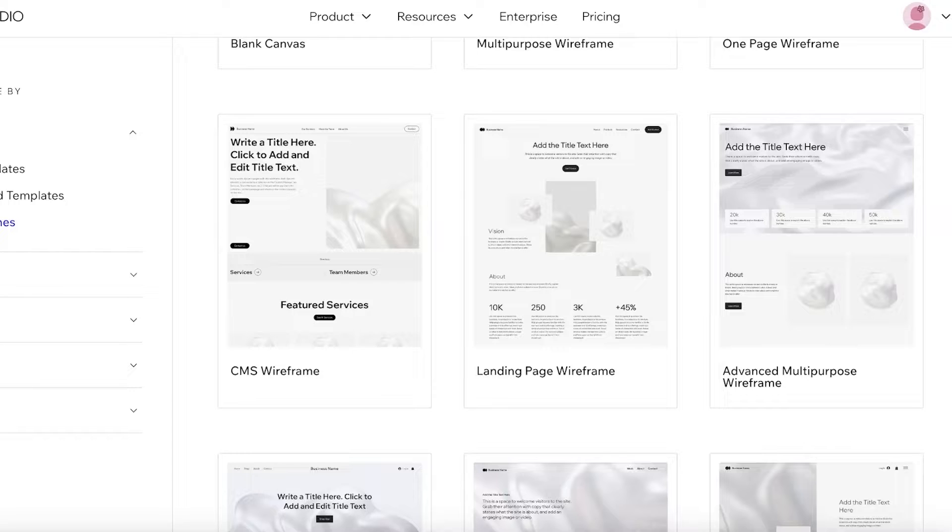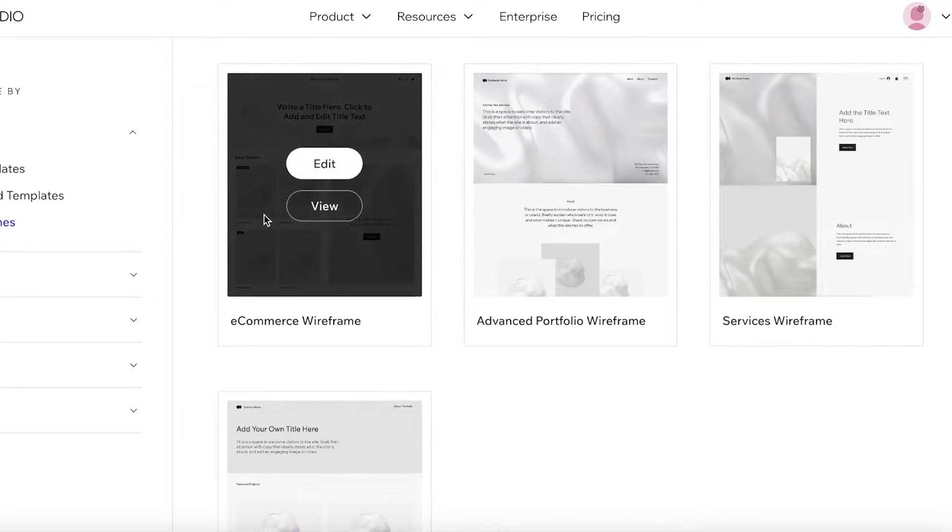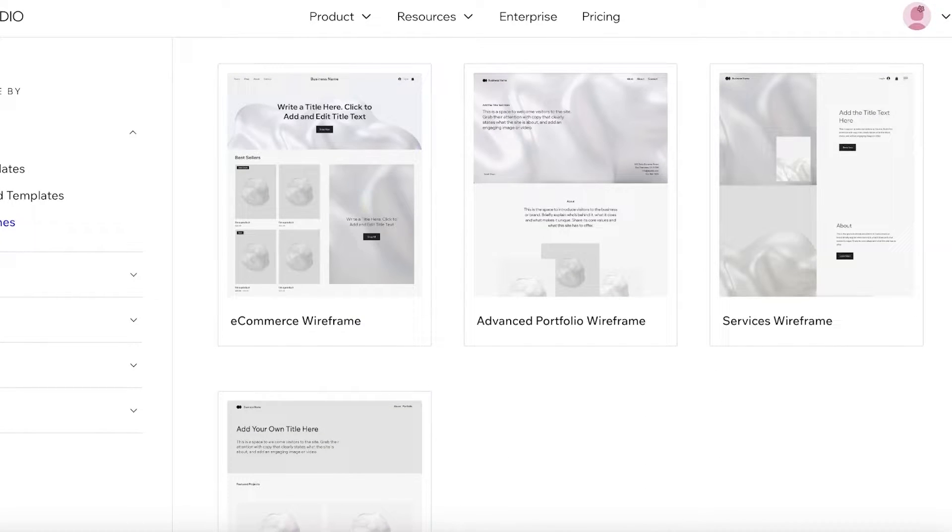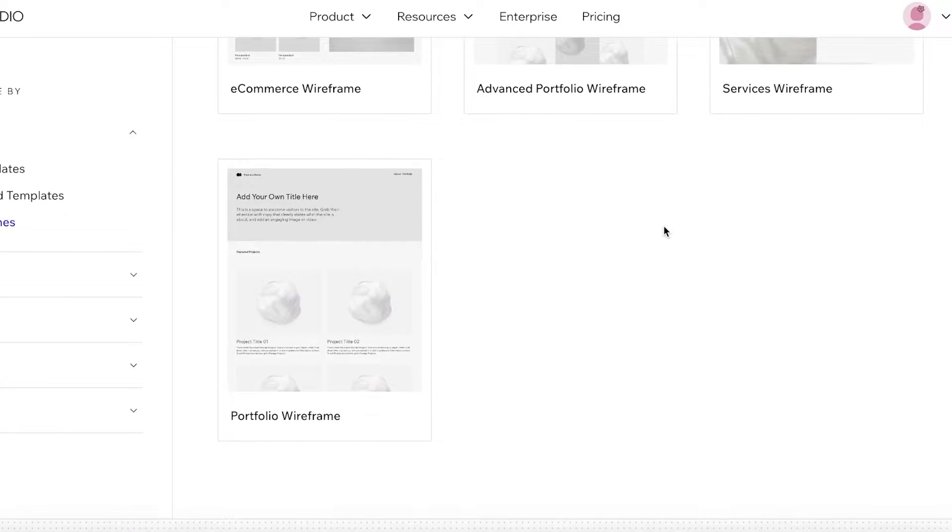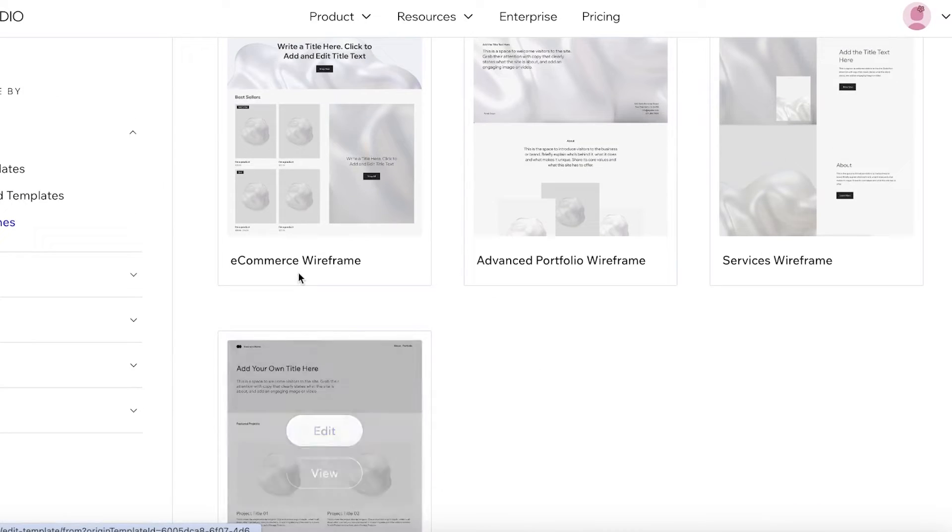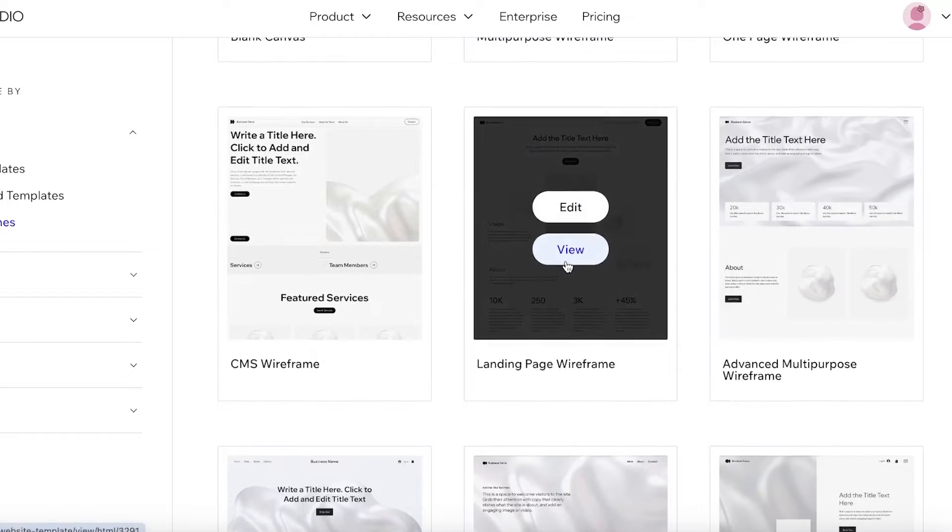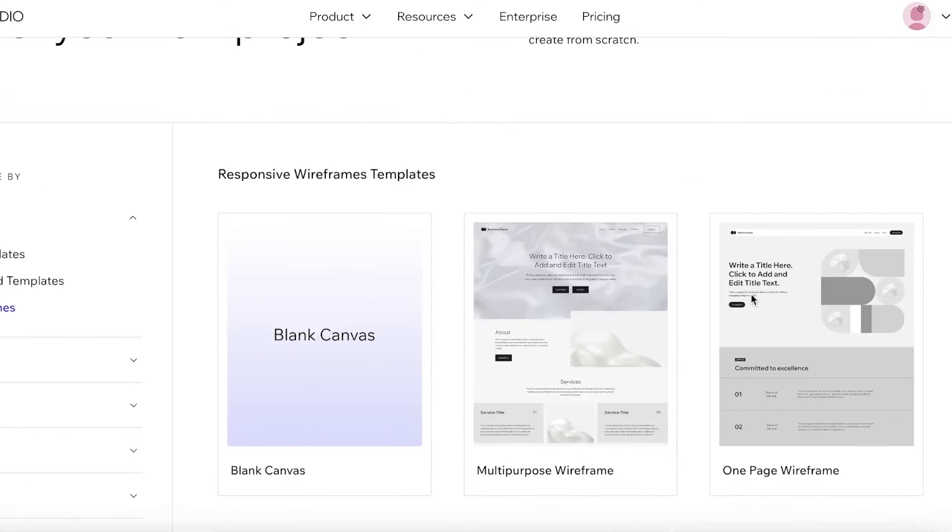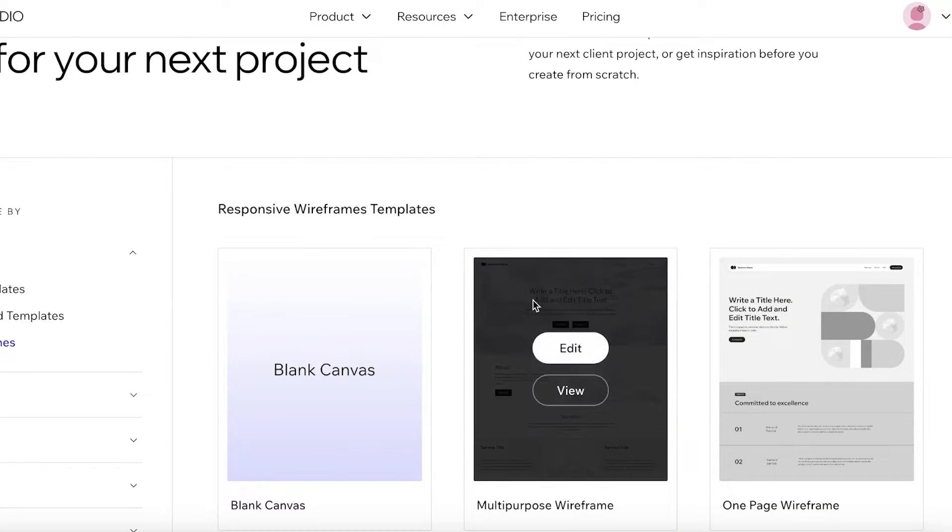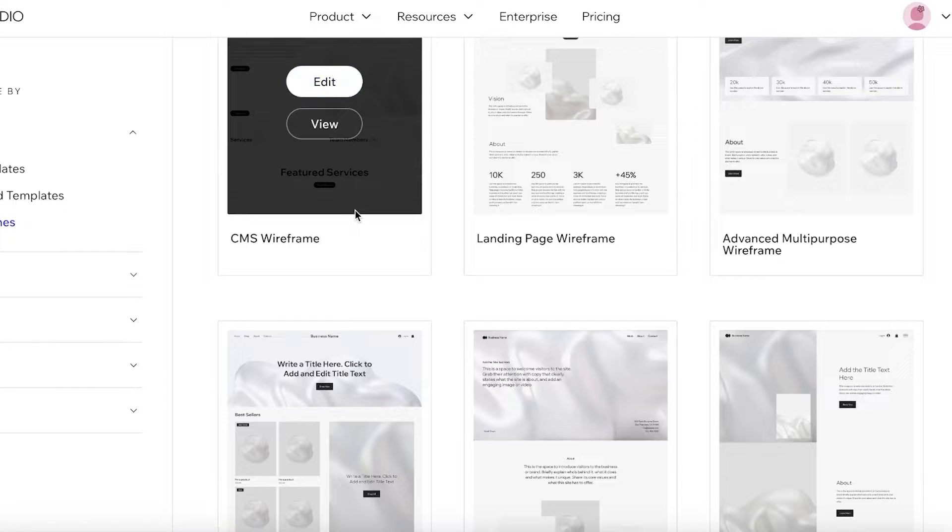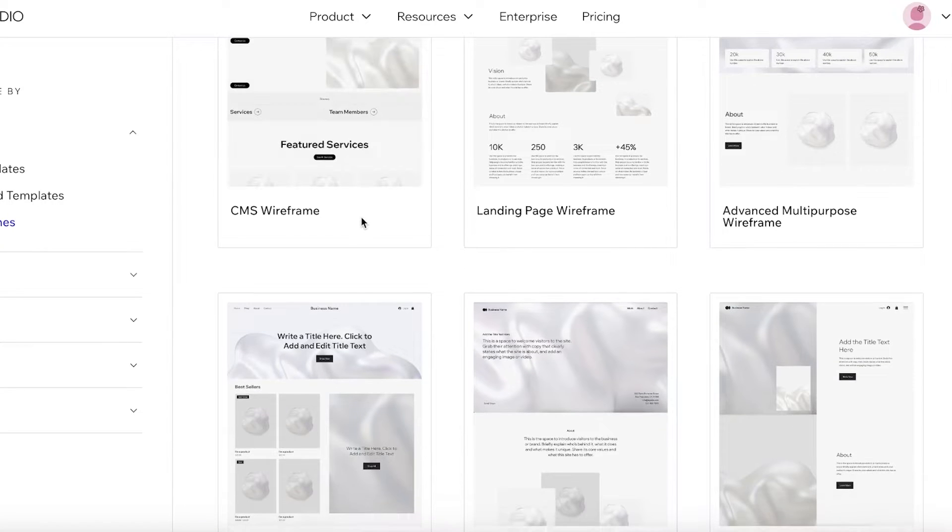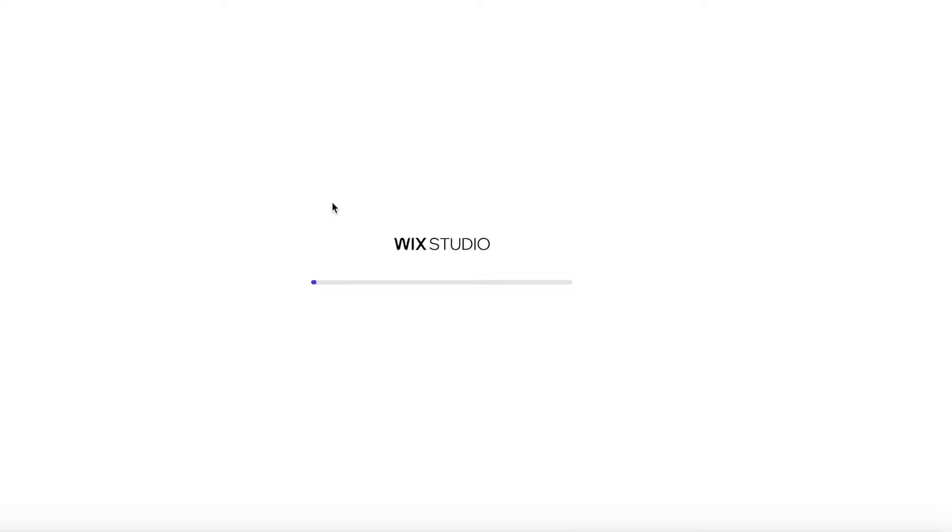So what I'm going to do is I am going to actually take one of these wireframes because it's going to appeal a lot more. They have multiple different types of wireframes: portfolios, e-commerce, advanced portfolios, large landing pages, CMS, multipurpose wireframes as well. I am going to go with the e-commerce wireframe because I want to build an e-commerce store or like a clothing store. We're just going to open this particular wireframe up and get started with editing.